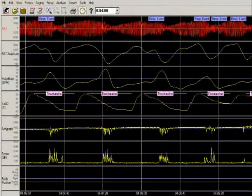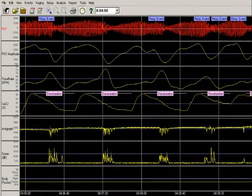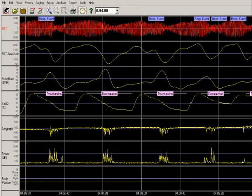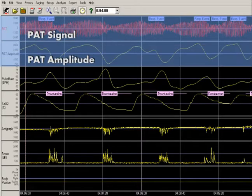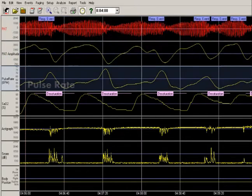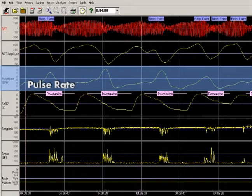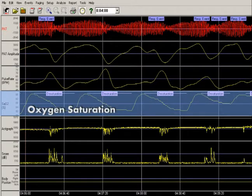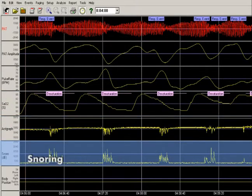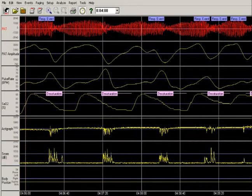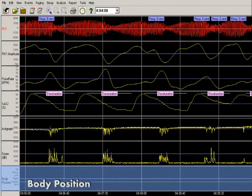WatchPad provides six physiological signals which include PAT signal and amplitude, pulse rate, oxygen saturation, actigraph, snoring in decibels, and body position.